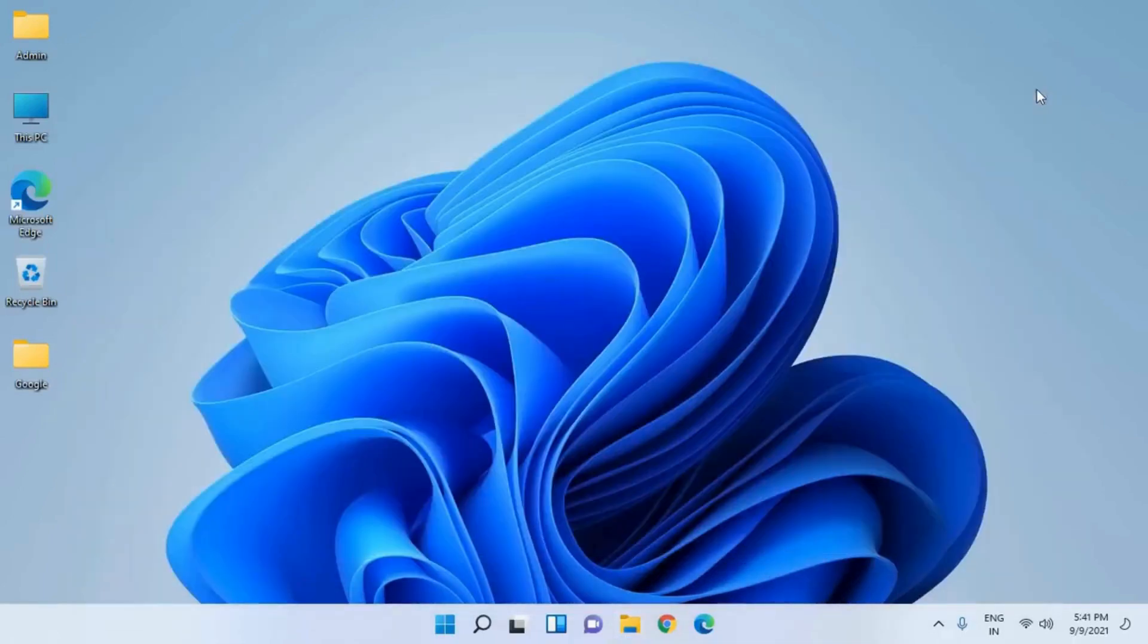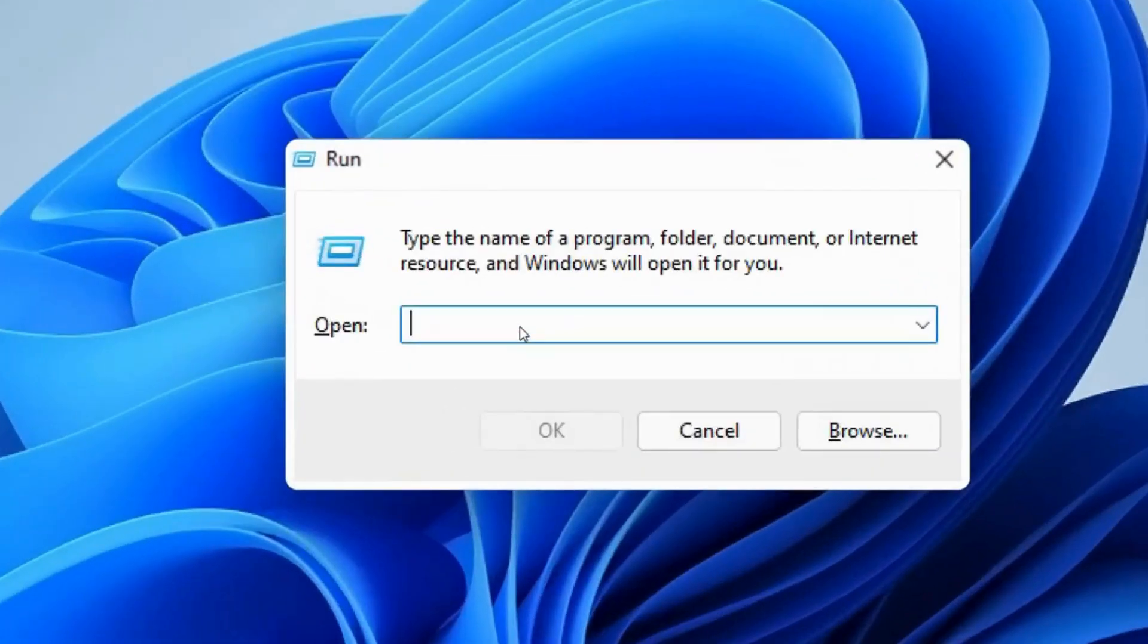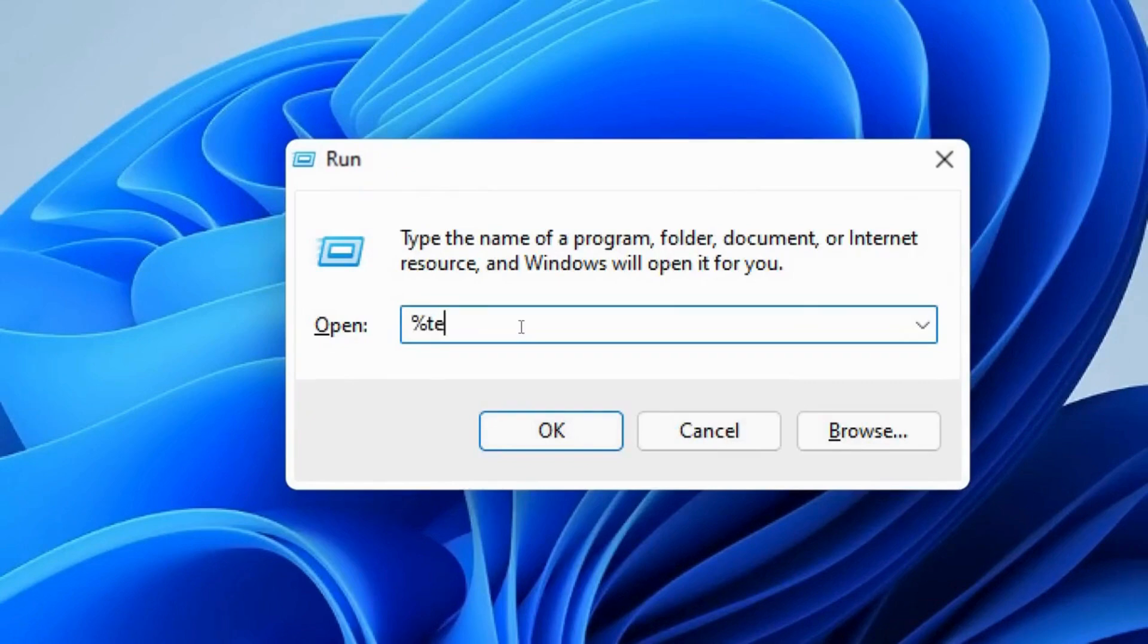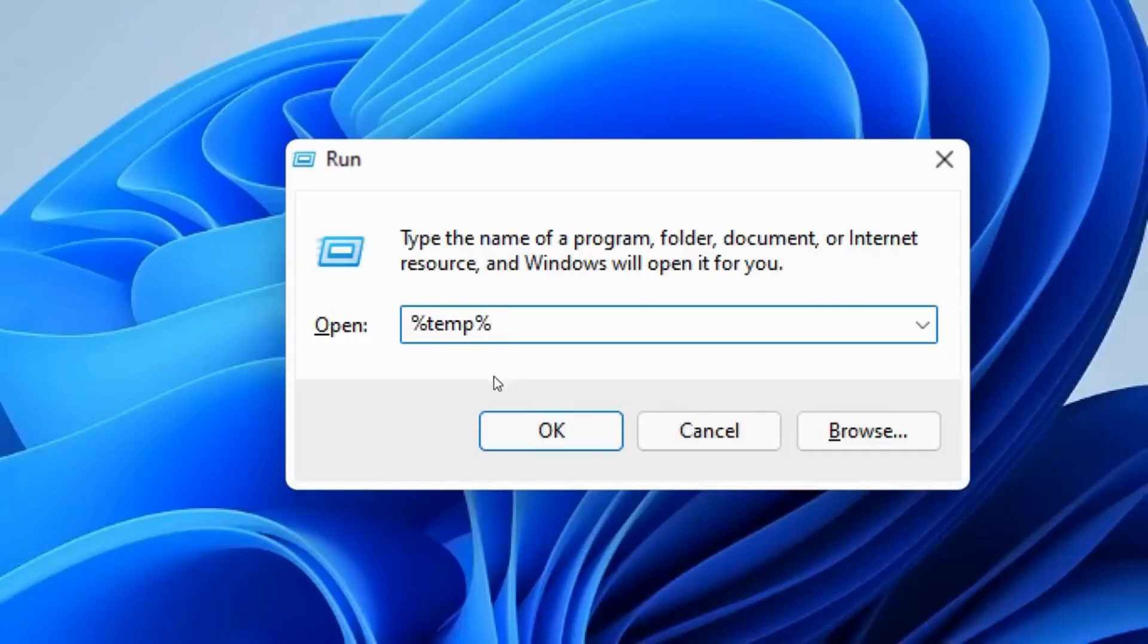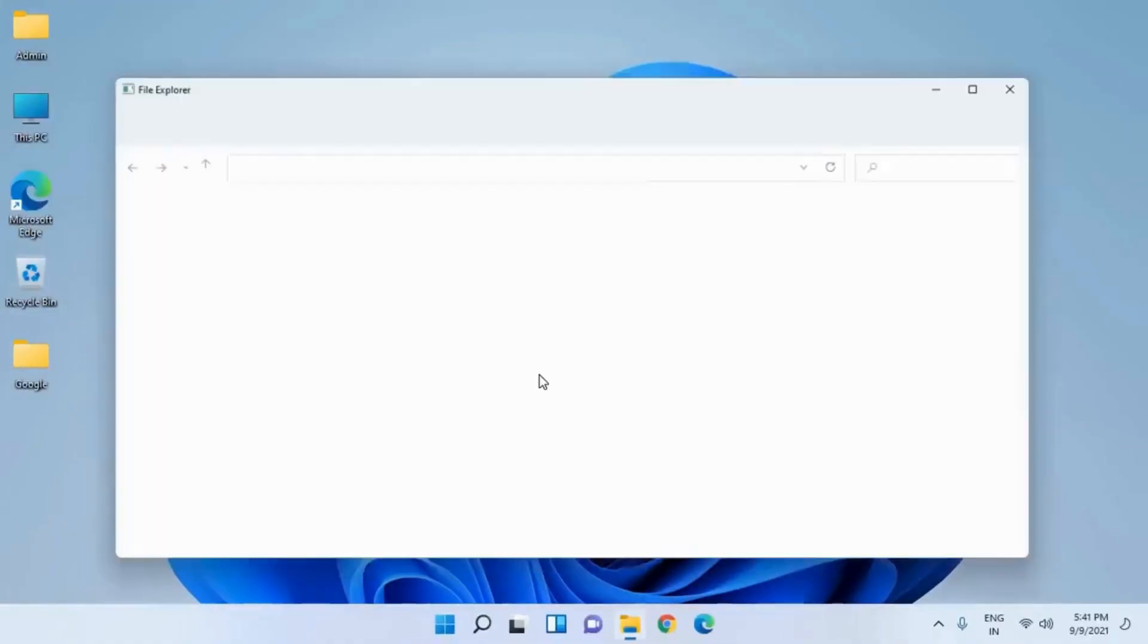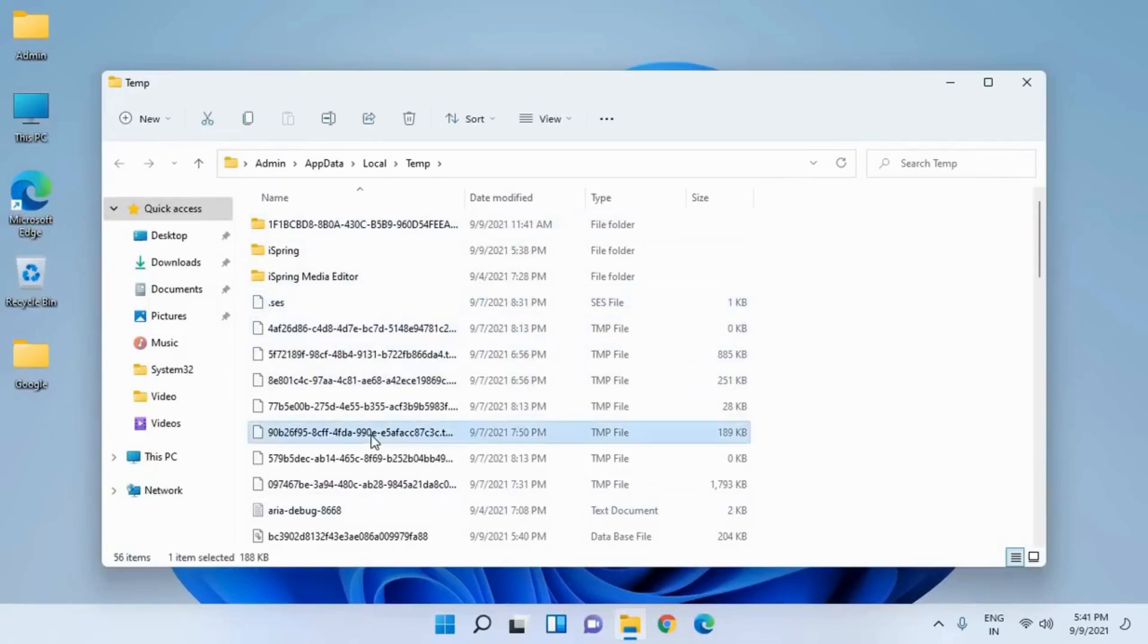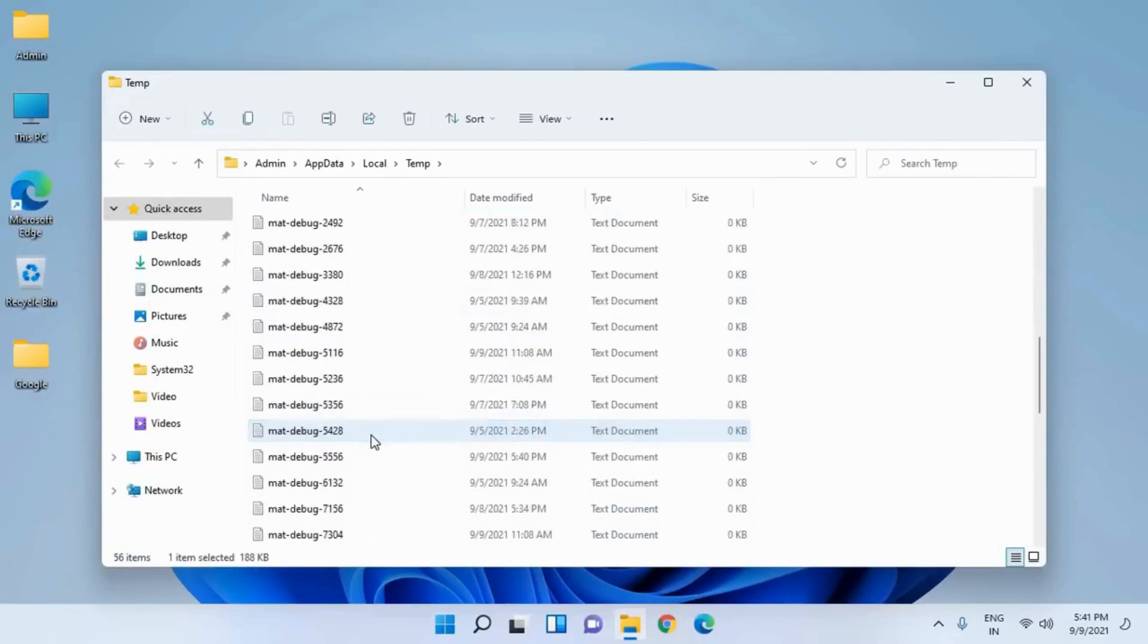Once this is done, press again the Windows and R key and this time type percent temp percent (%temp%). Once you type it, hit OK. This is another location where we have a lot of encrypted junk.